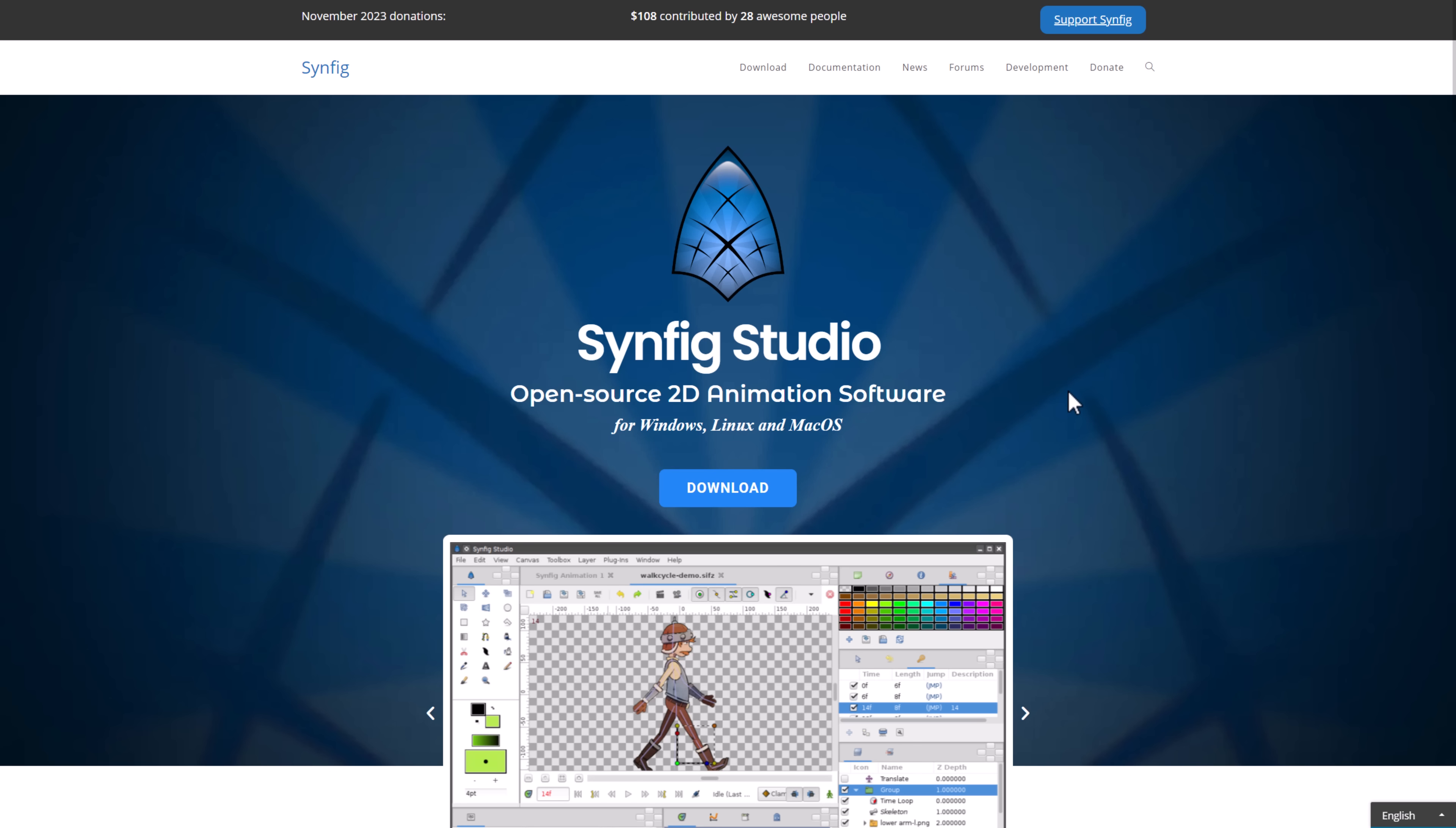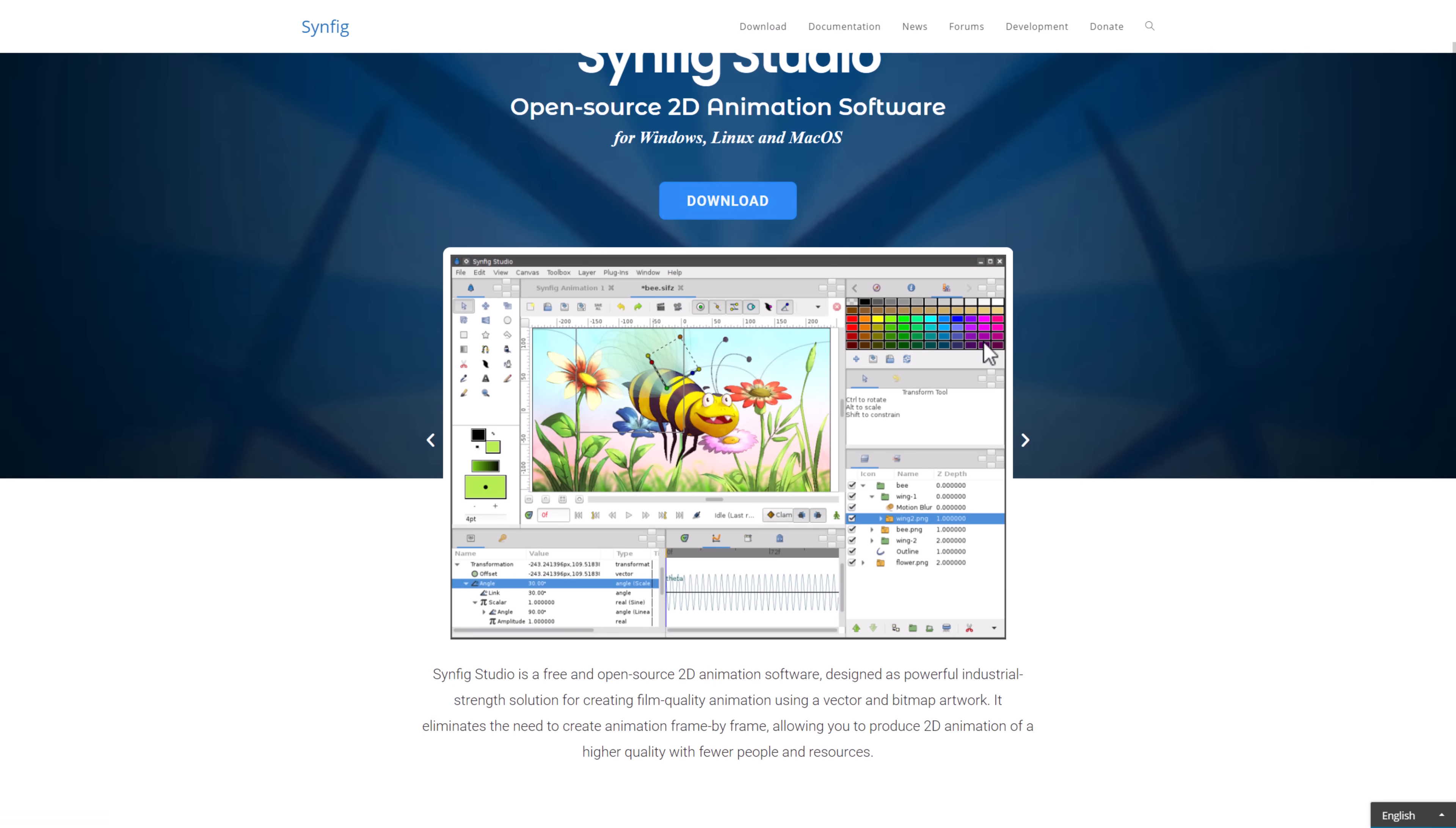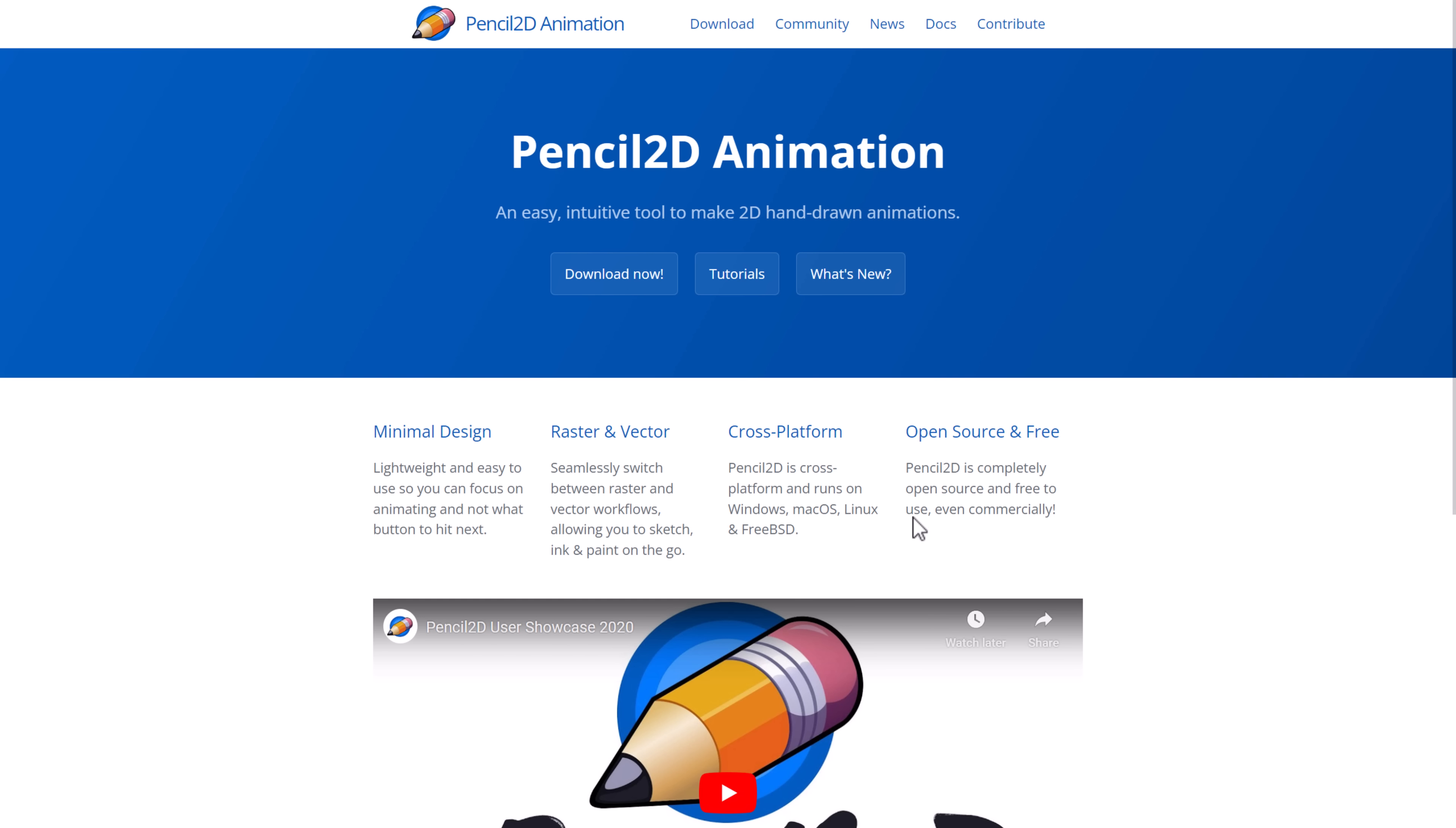Then in the animation side of things, we've got actually a surprising number of animation tools, one of which is Synfig. It's a 2D animation tool for Windows, Mac, and Linux. You can see the kind of stuff it does right there. I've done a video on all of these, by the way, if you want to learn more about them.